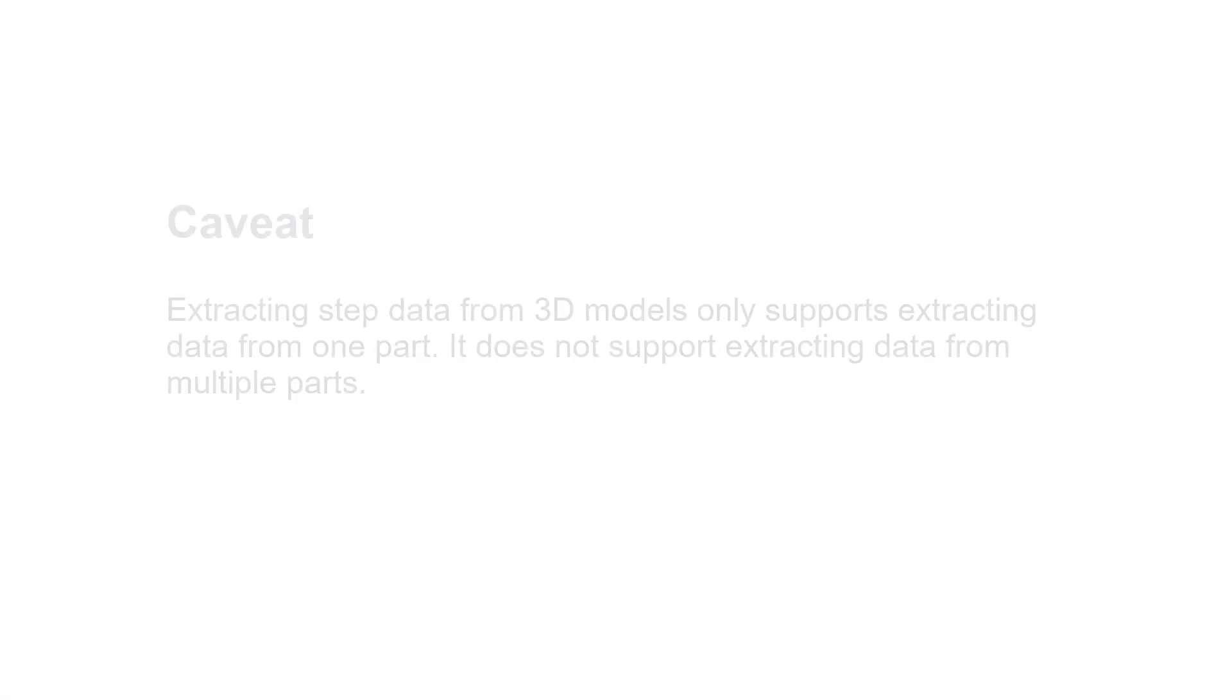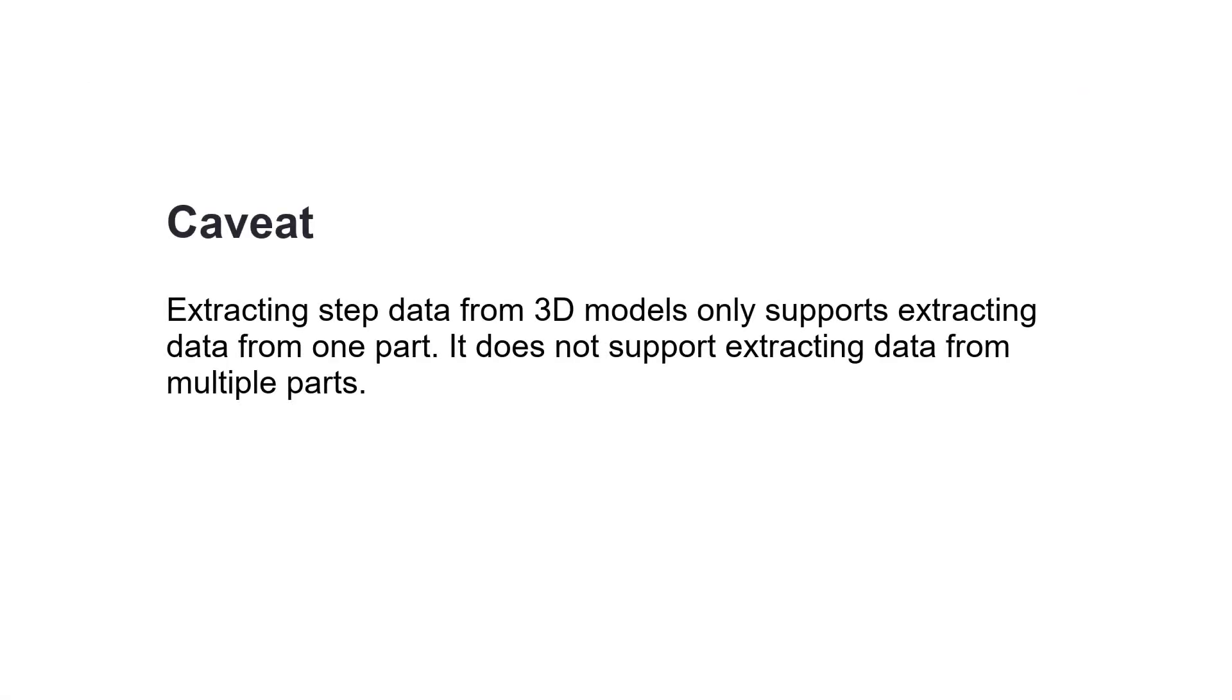The following caveat applies: extracting step data from 3D models only supports extracting data from one part. It does not support extracting data from multiple parts.